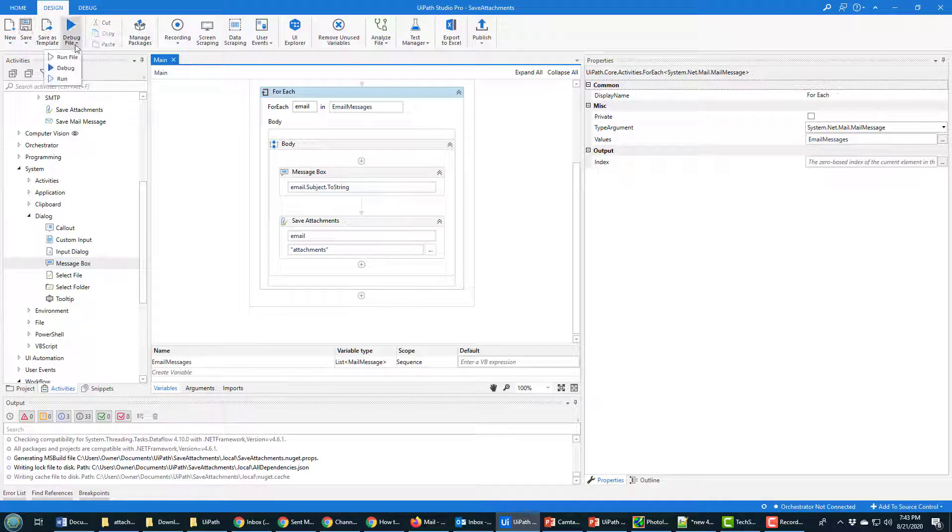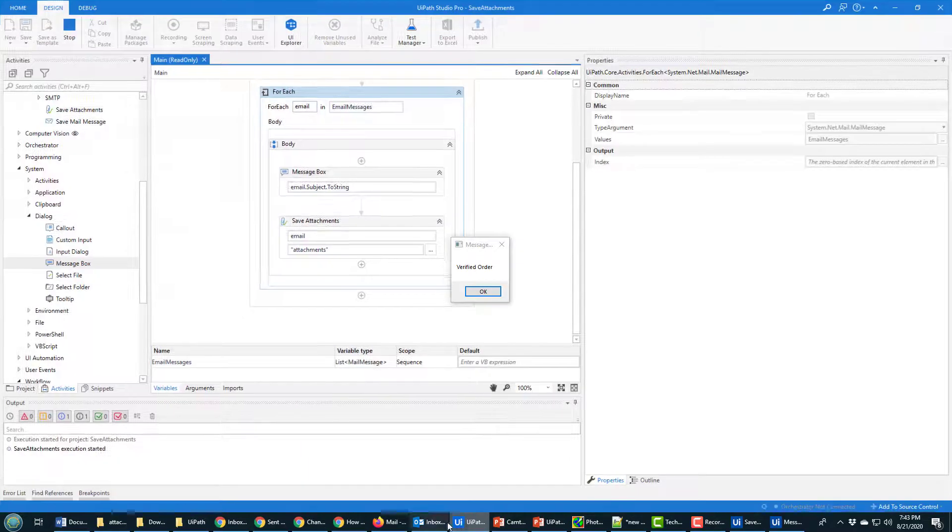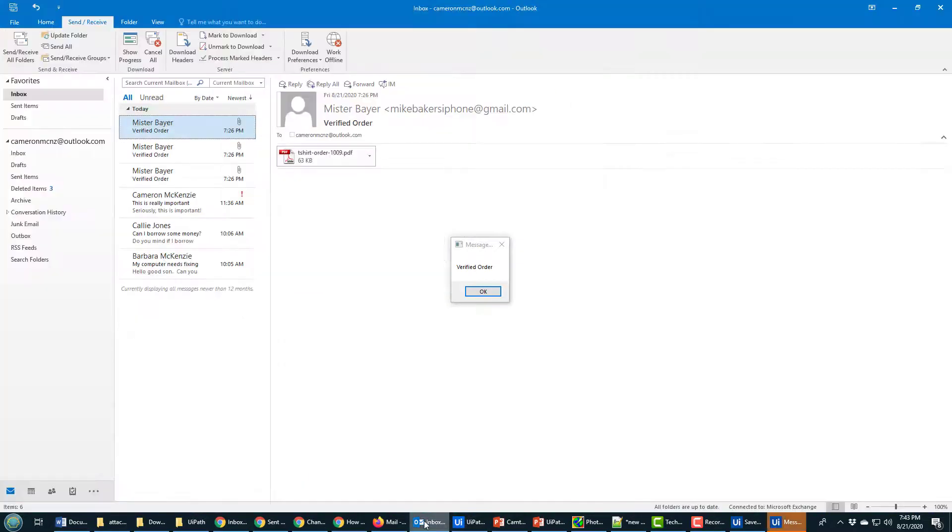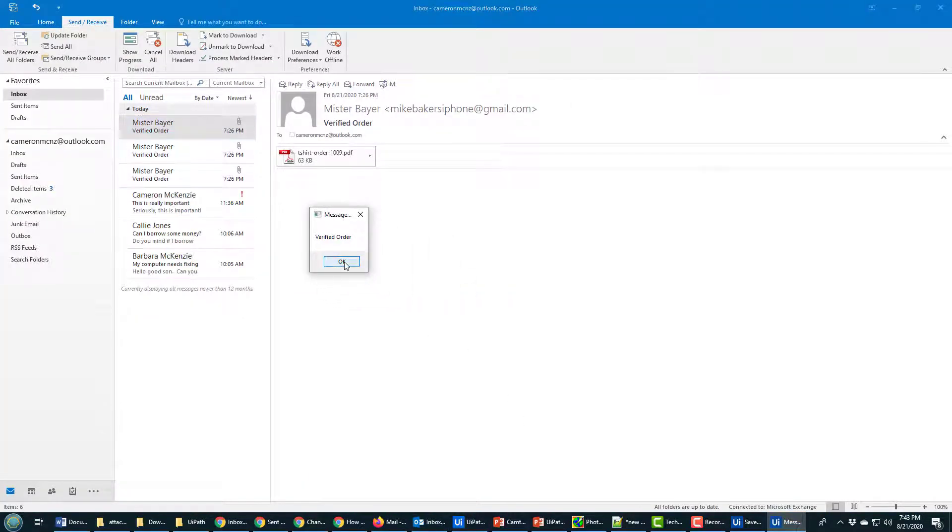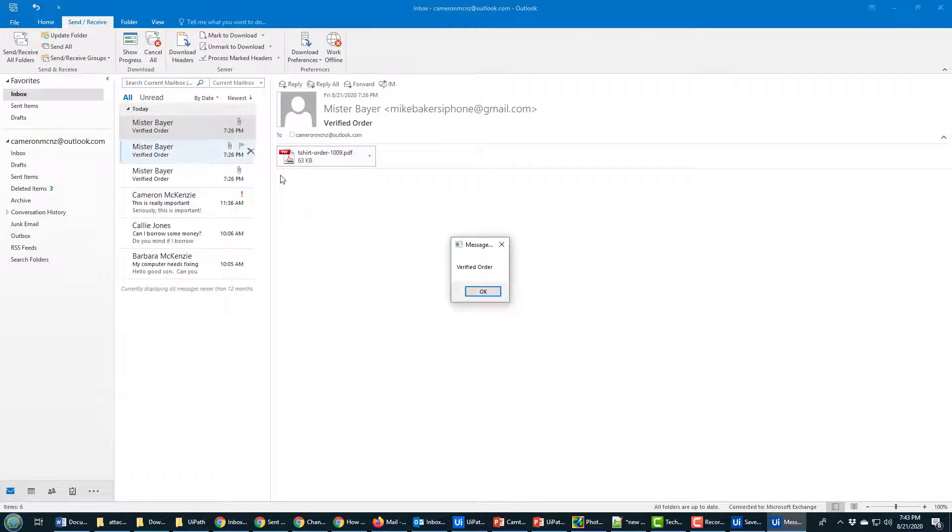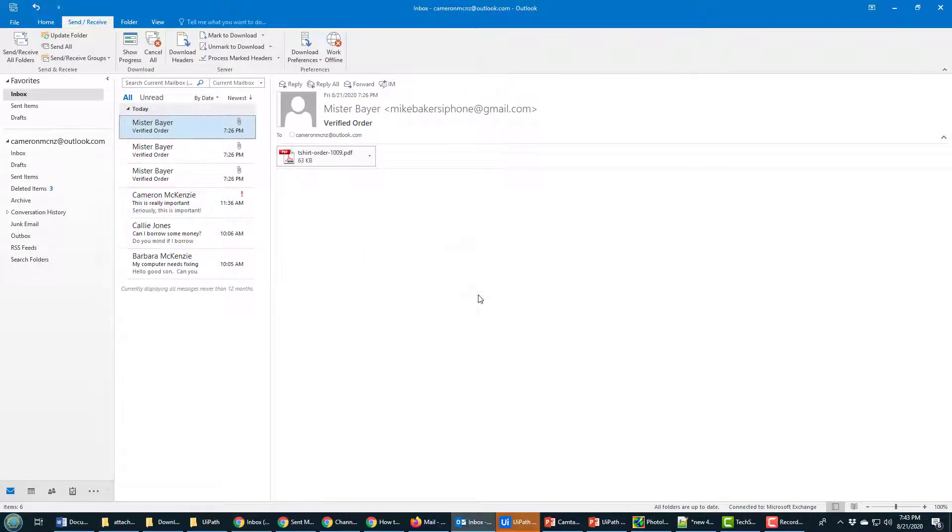And then I'm going to run this example. I'm going to bring up my inbox and you can see that as it now goes through verified order, verified order, verified order. And then it terminates because the filter is making sure that we're not going through any emails that don't have attachments on them.